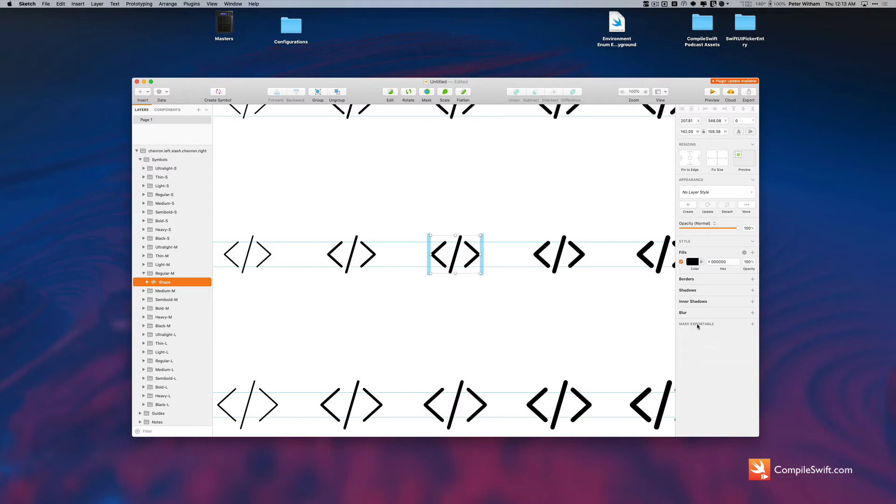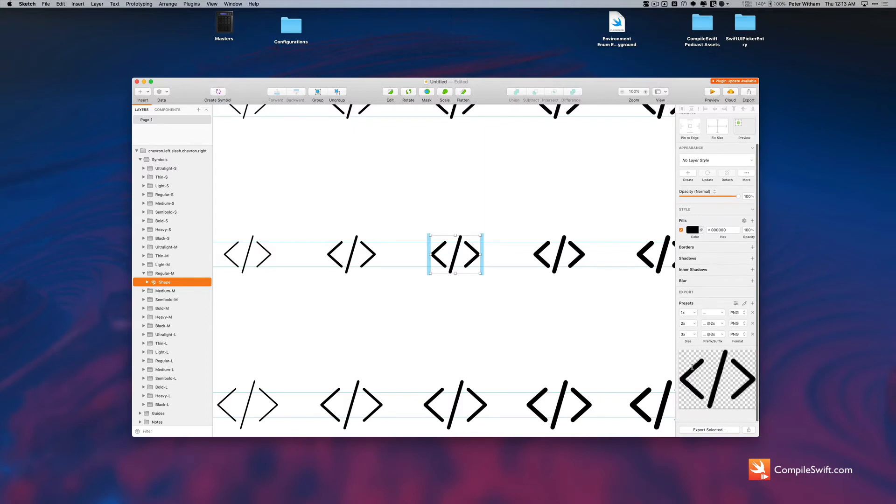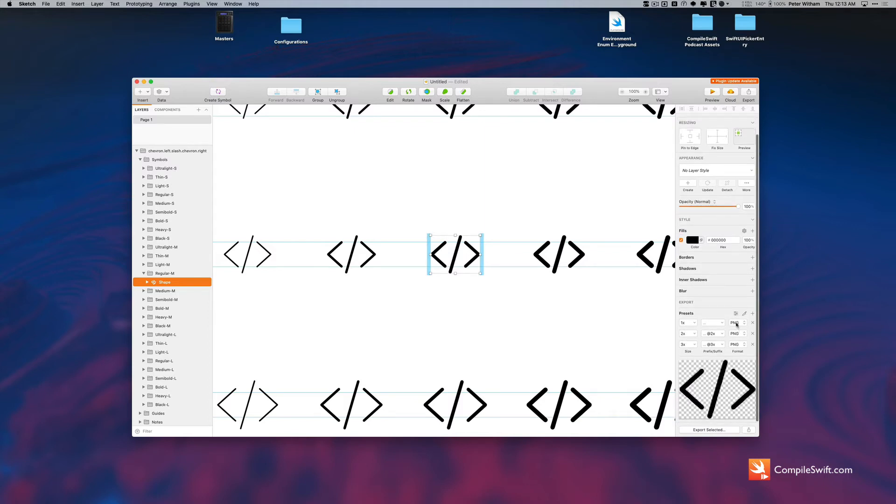But the one thing that I like about Sketch that makes this super convenient, if I go to make exportable and I'm just going to plus this a couple of times, by default it's going to give me a 1x, a 2x, and a 3x. What it's going to do is export PNG files at that size.